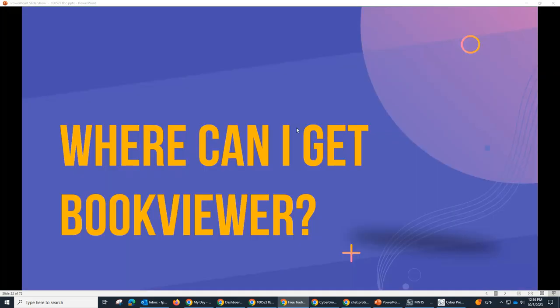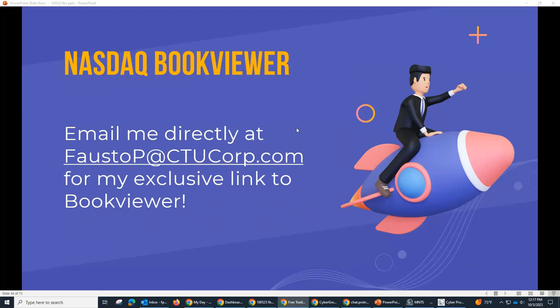For everyone out there, you probably want to ask me: Fausto, how do I get BookViewer? I'll tell you where you can get it — email me. Take my email right now and I'll be happy to send it to you. I want to send it to you because I want you to watch a video we have on it, since you've got to know how to set it up. We get a lot of people that come into the trading room and say they don't know what's going on. Listen, we're not in a software business — this is directly through the exchange, right through NASDAQ. You can get it.